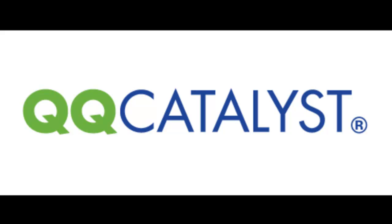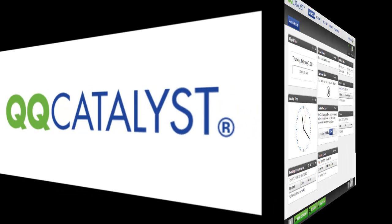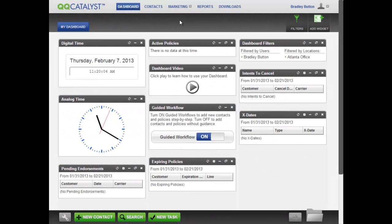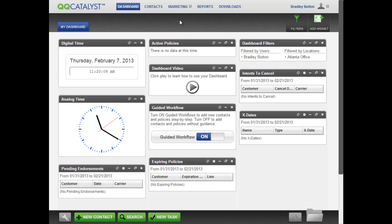This video describes how to create a letter template within the Marketing section of QQCatalyst. We will use the scenario of creating your own customized renewal letter template.